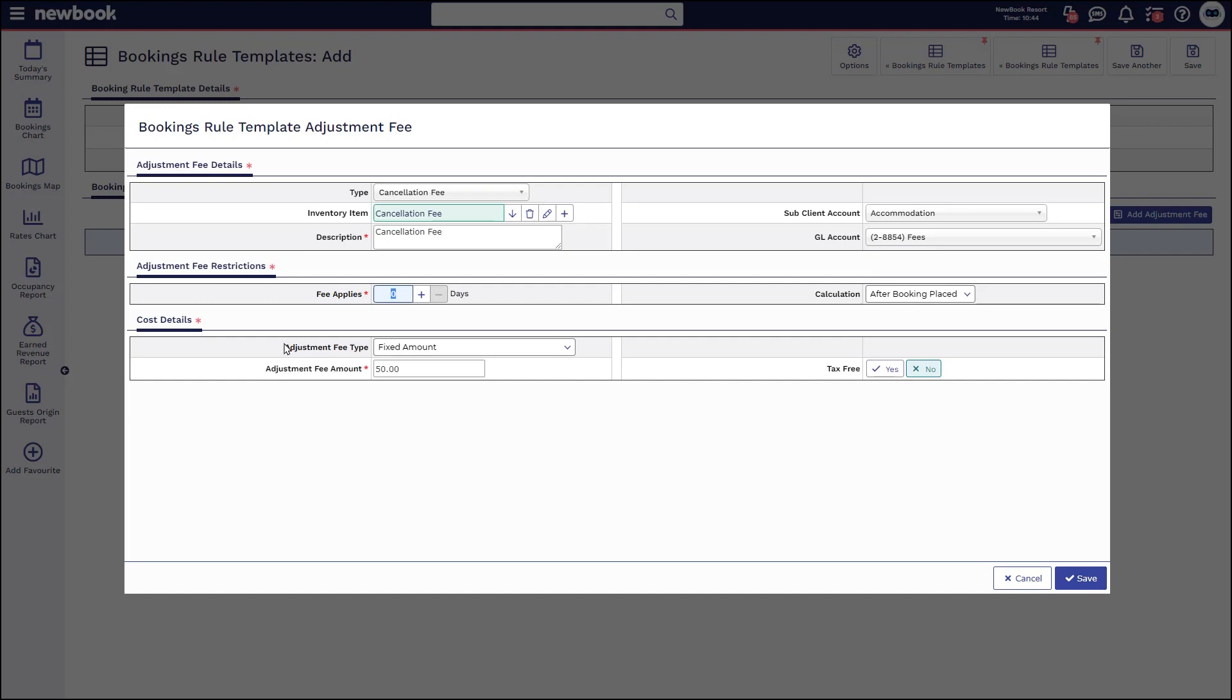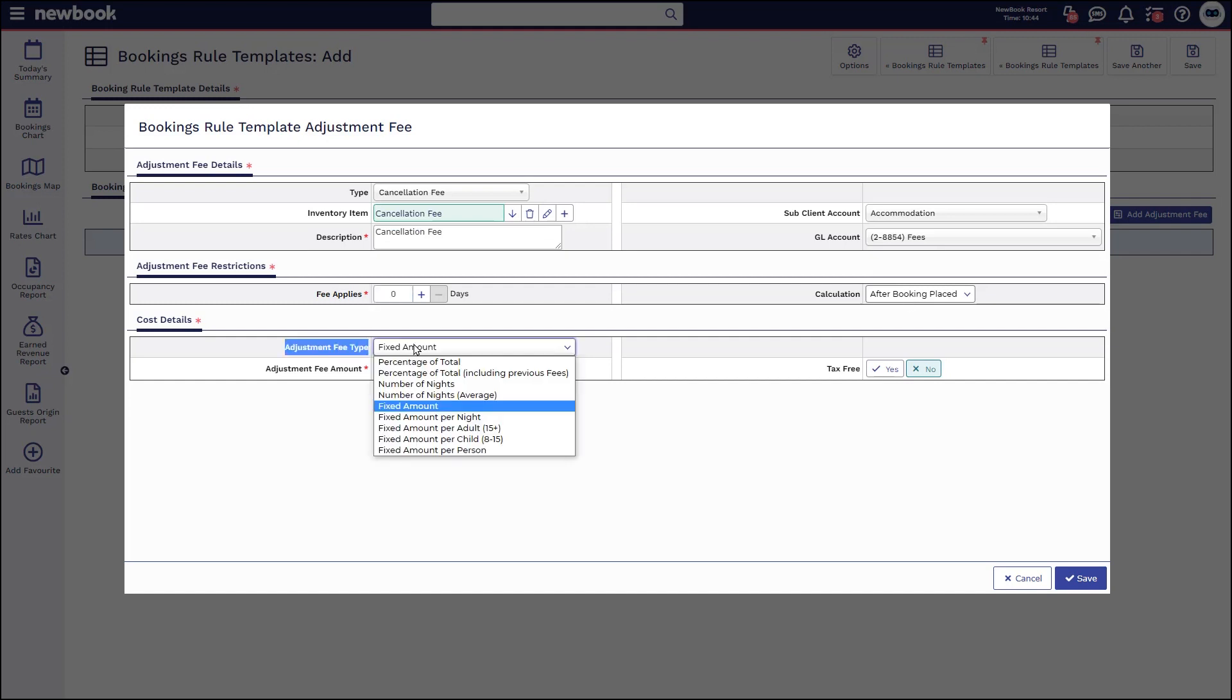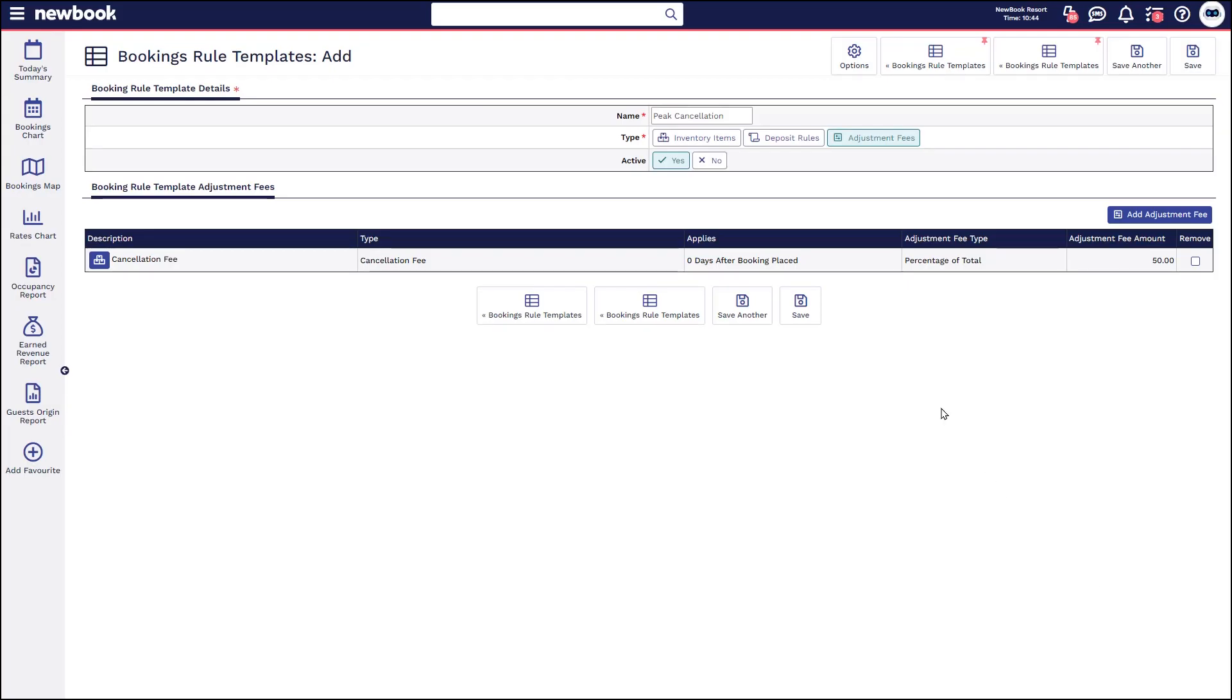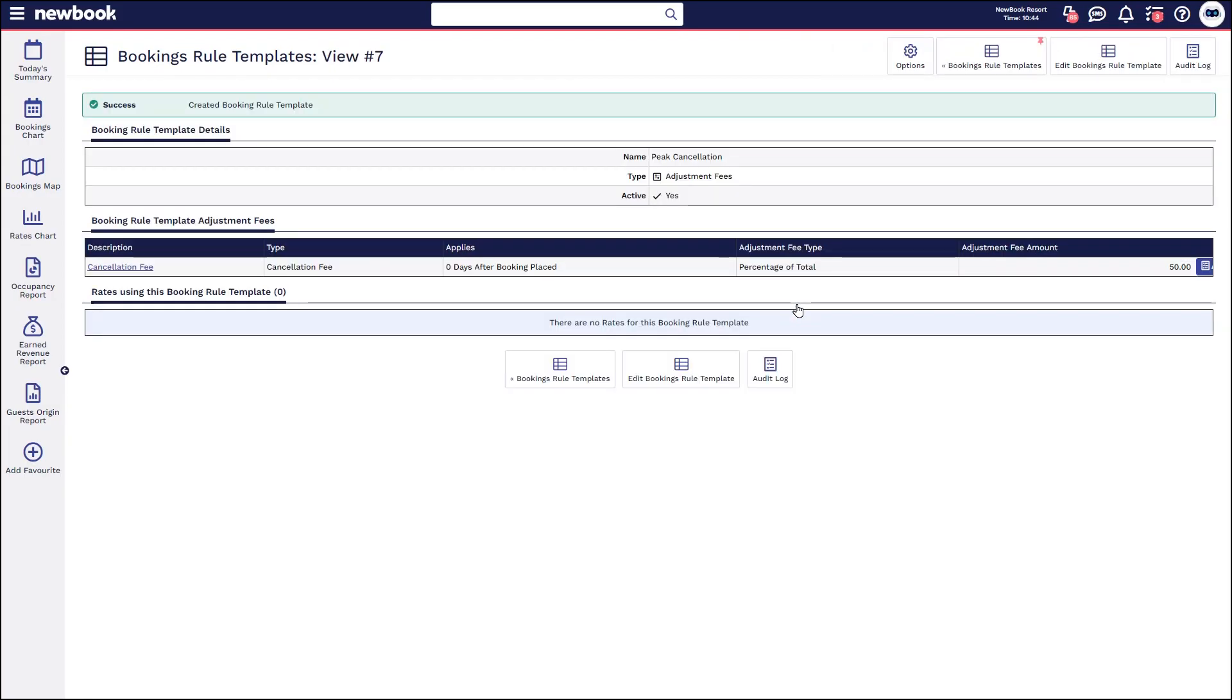If I head down below, I then set how I want it to calculate. So is it a fixed value? Is it the number of nights on average that they're staying? Do you want to set a percentage? So I might want to save 50% and then simply save that one. And once I've got that saved, I now have that template available to go and add within my rates.